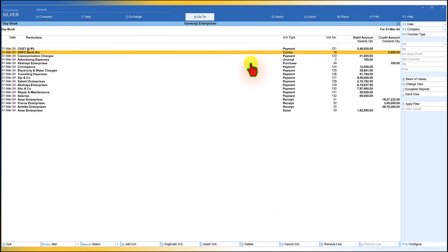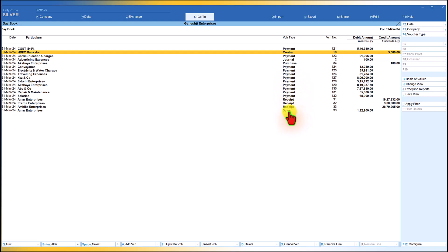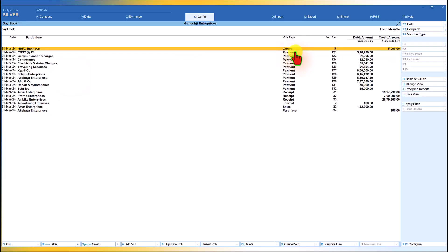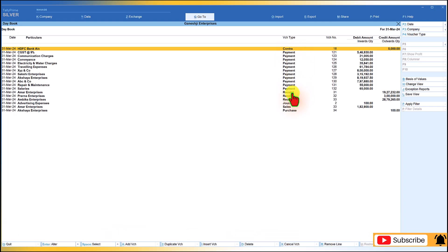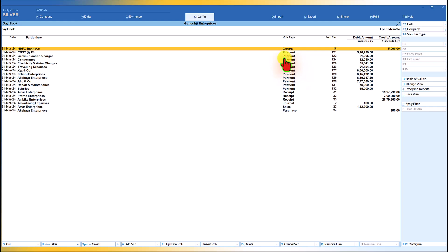With Sequence of Entry selected, on 31st March the first transaction entered was a Payment, then Contra, then another Payment, then Journal, then Purchase, followed by Receipt entries and a Sales entry — exactly in the order they were captured. This contrasts with the default view, where Contra is listed first, followed by all Payments, and so on.